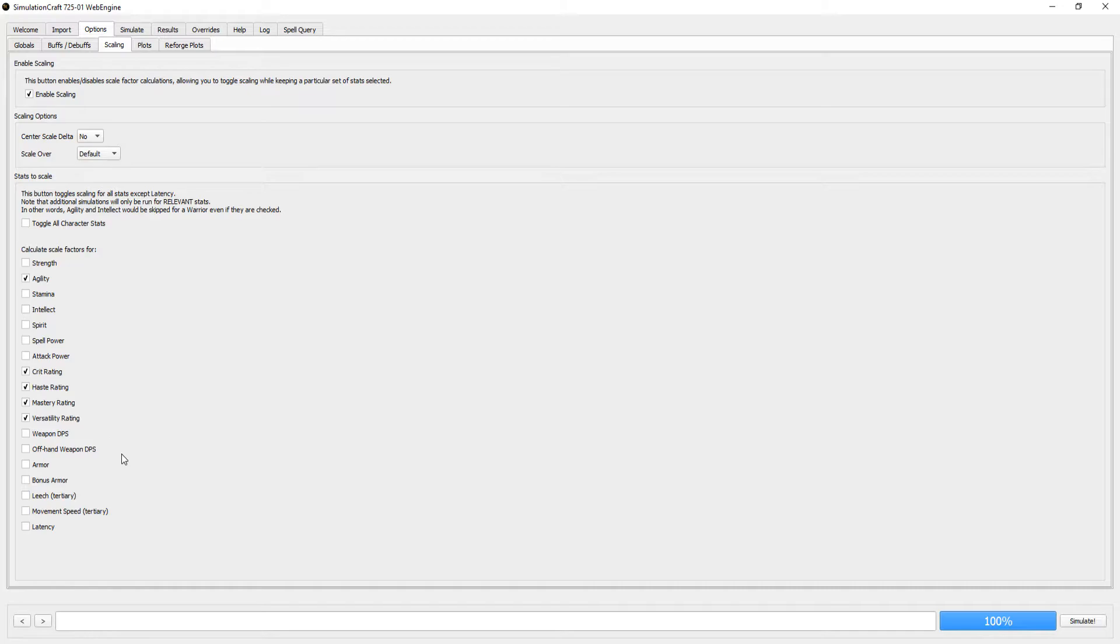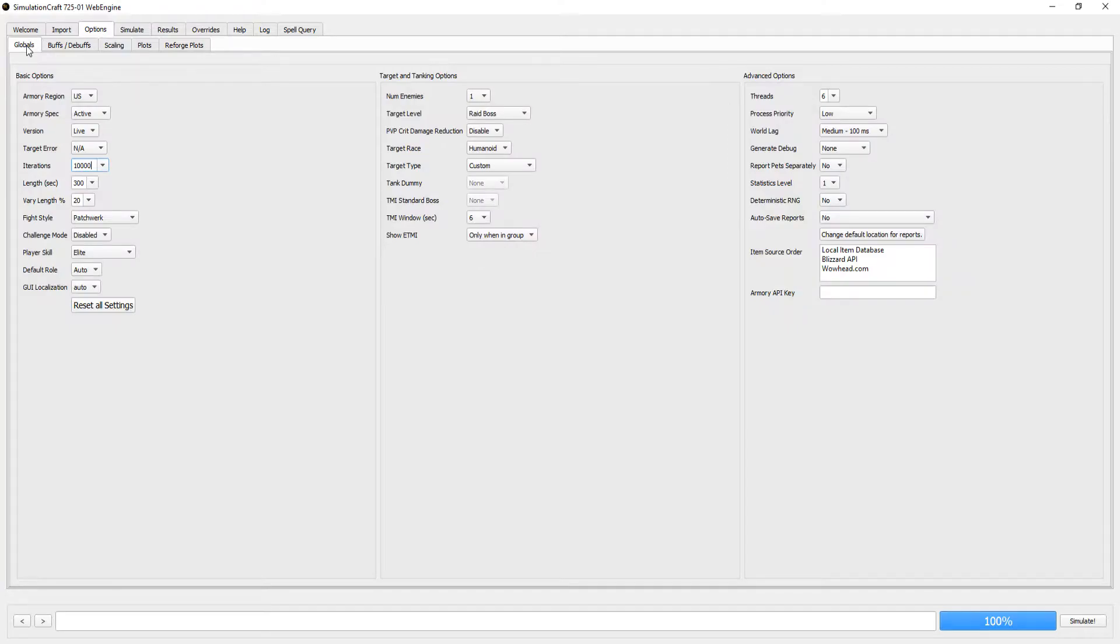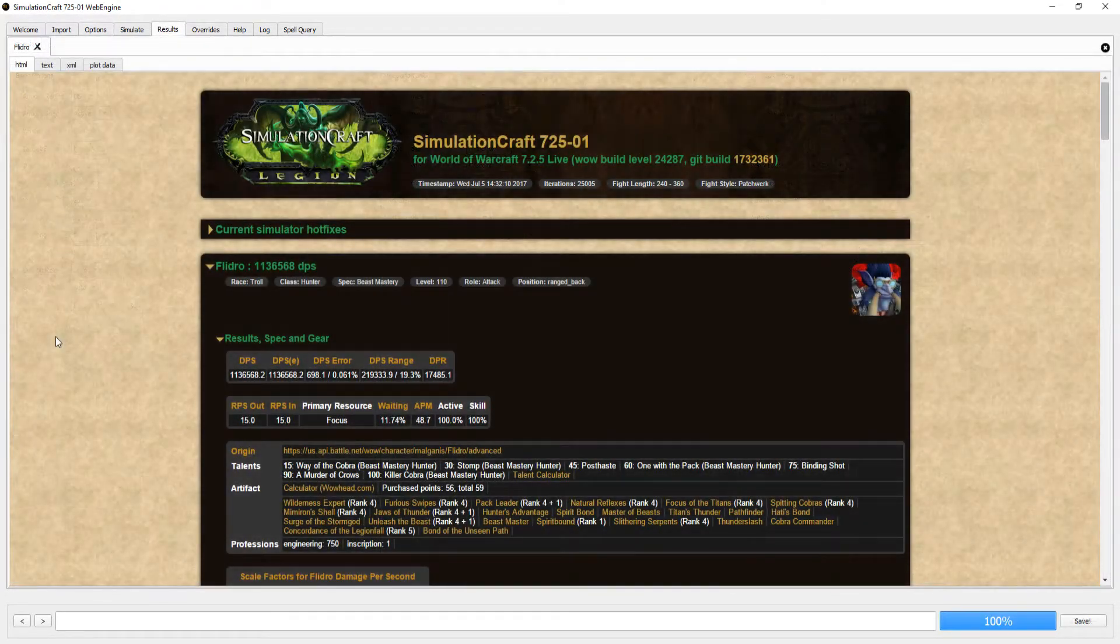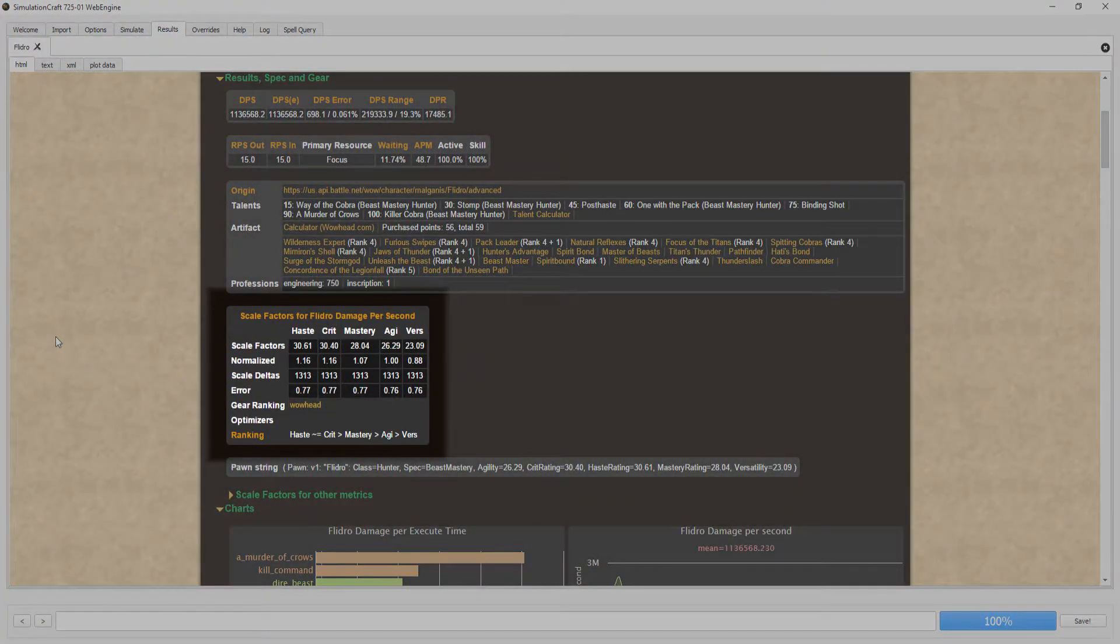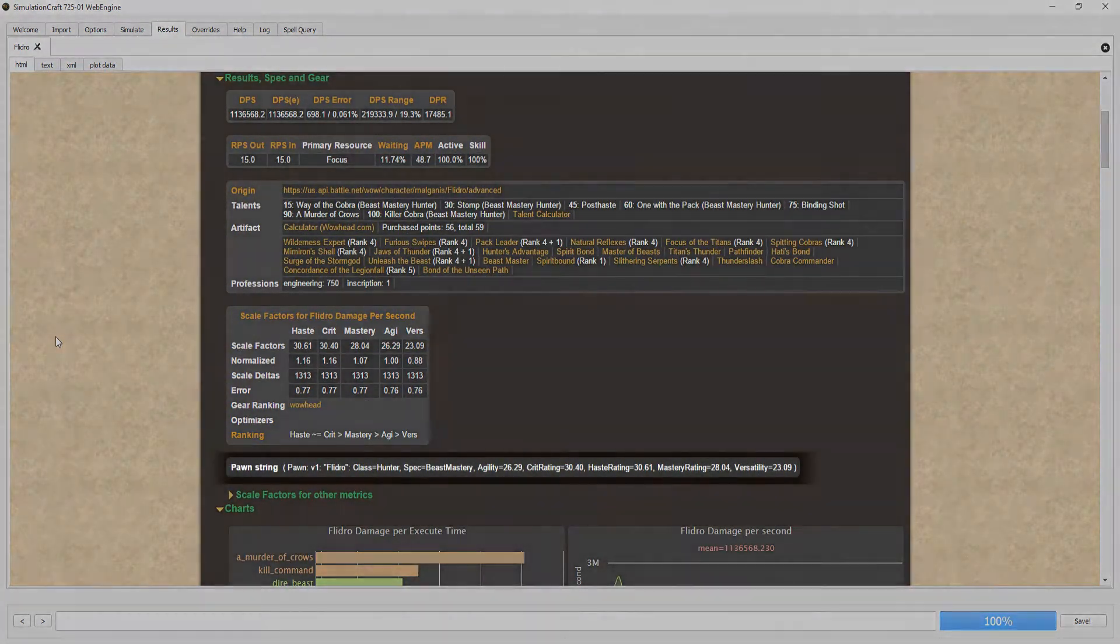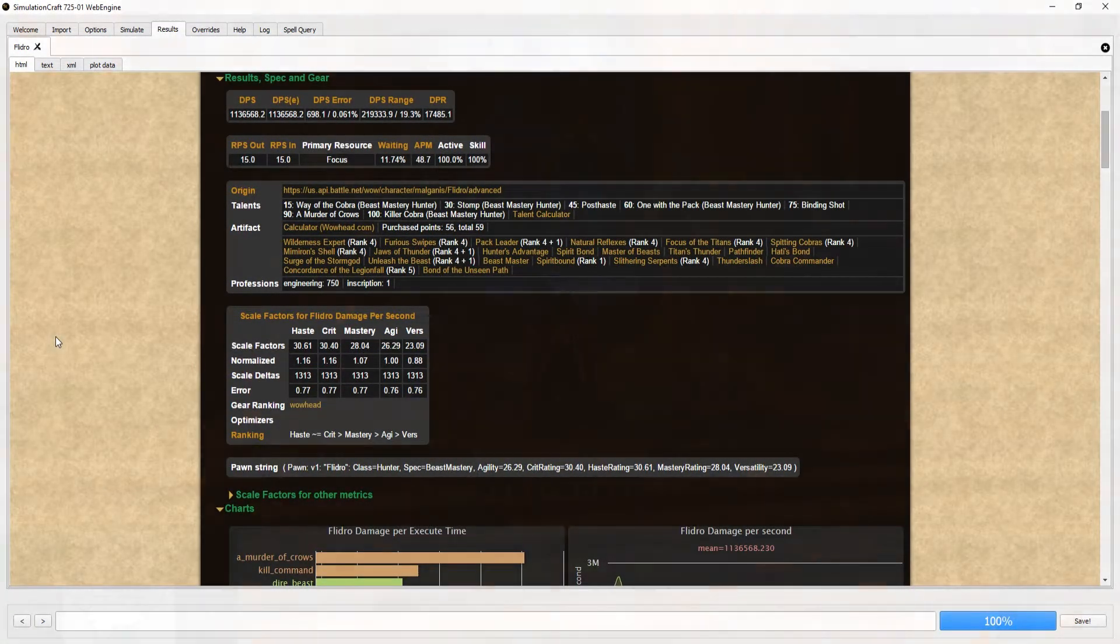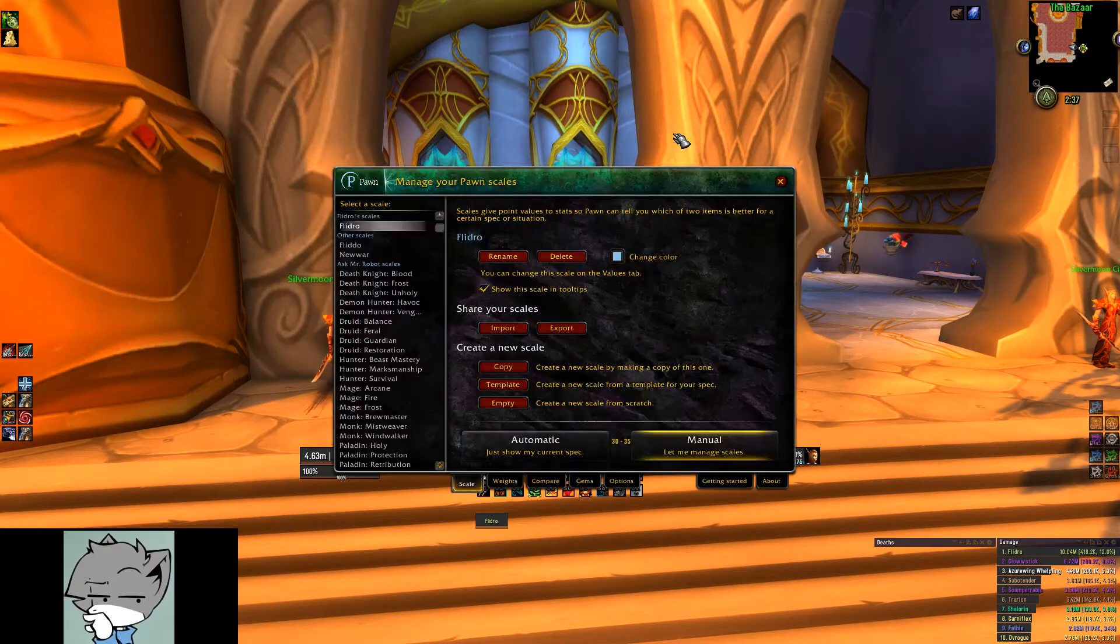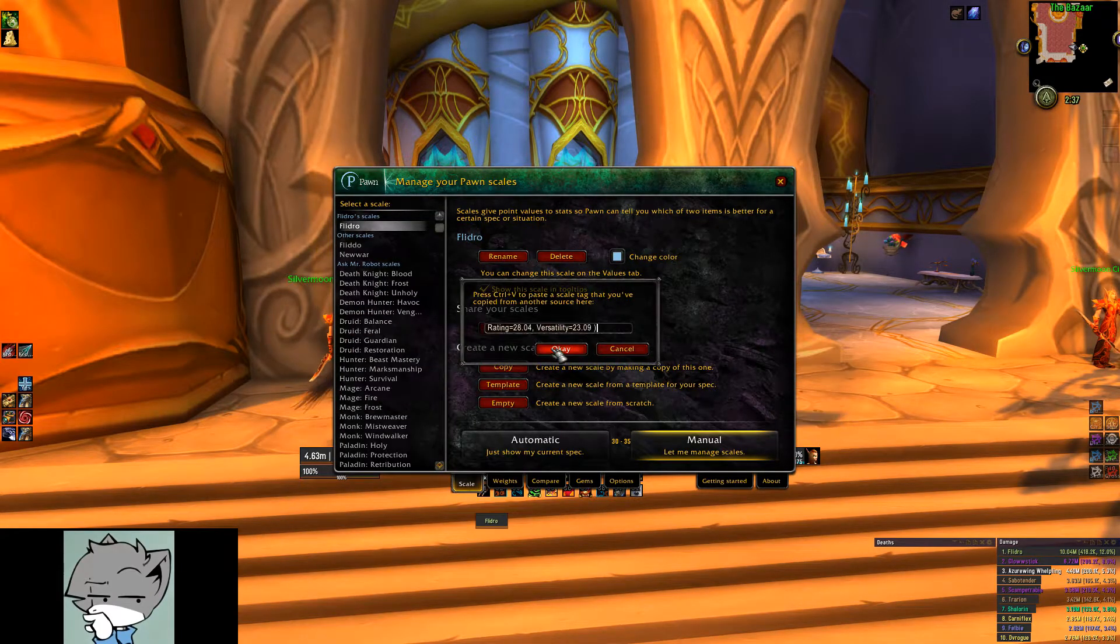After that, run your imported profile at a high number of iterations, usually 25,000 iterations at a minimum. Once you get your results, you'll see the stat weights in this box, as well as the Pawn string you can import into the Pawn addon for at a glance upgrades on item tooltips.